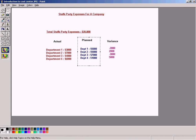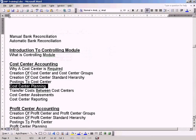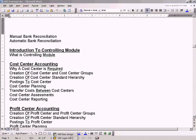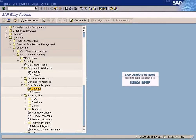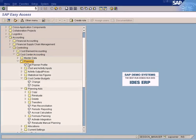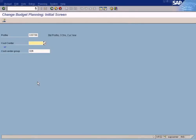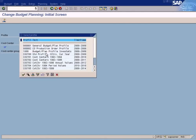Go to Accounting, Controlling, Cost Center Accounting, Planning, Cost Center Budgets and click on Change. This is a default profile. You can create custom profiles if you want, but if any of the existing profiles suffice, you can just make use of that.